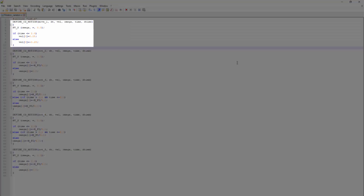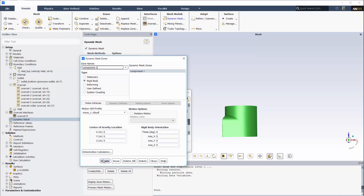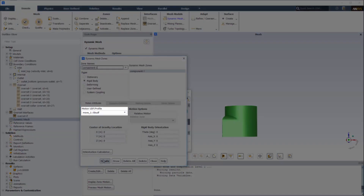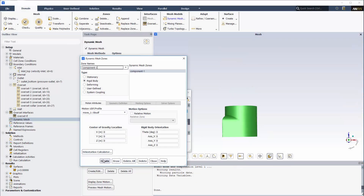The first function describes the transient motion of the center of gravity of component 1 in the x-direction. The remaining functions describe the motions as simple rotations of the center of gravity for each robotic arm component around the local axis. Because I've already compiled and loaded the UDF, the motion profiles appear in the Motion UDF Profiles drop-down list. For center of gravity location and rigid body orientation, I'll keep the default 0 values.